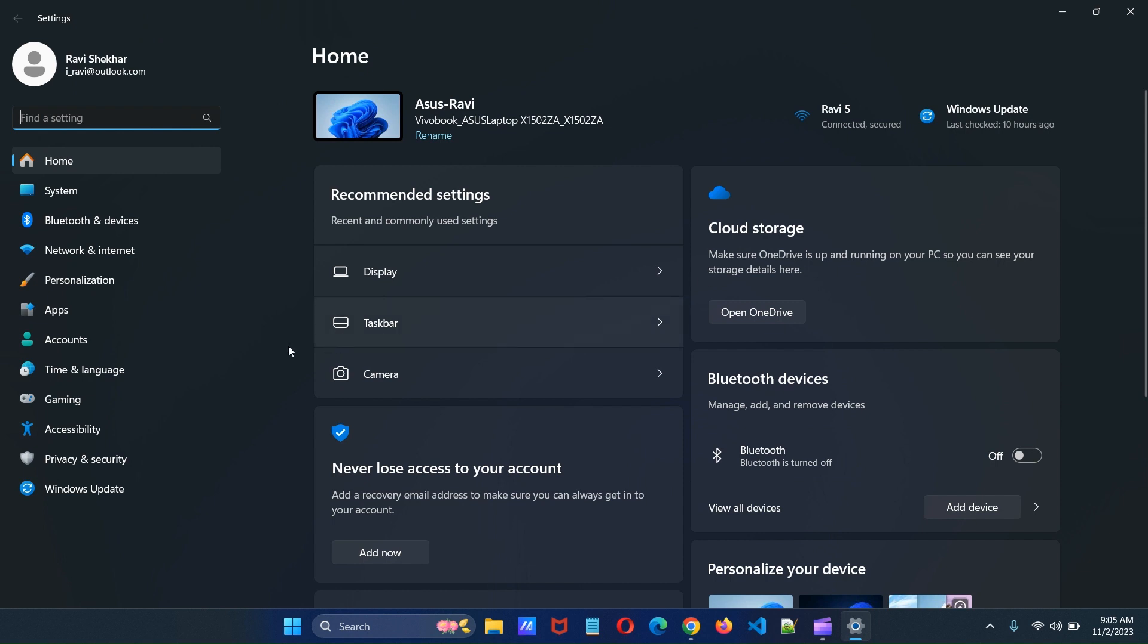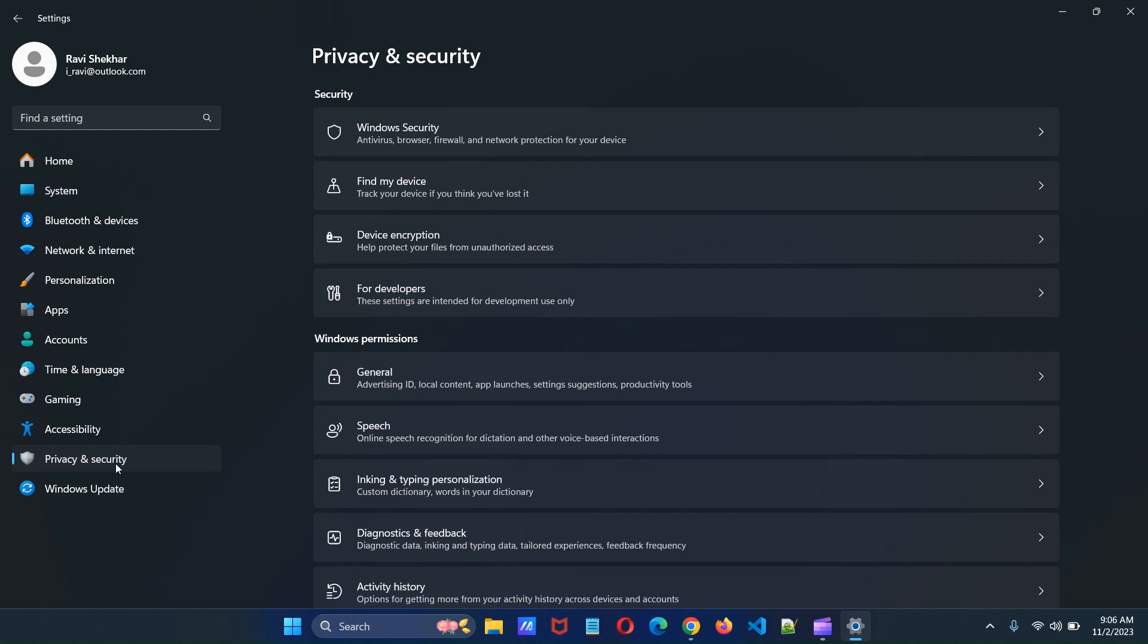Click privacy and security from the left menu. Under Windows permission section click search permissions.